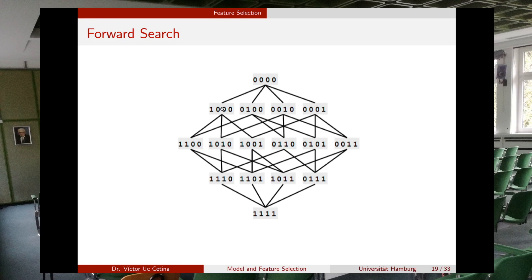Suppose the best subset was the one containing only feature two. In the next step, you explore the possible combinations by adding feature one (giving features one and two), adding feature three (giving features two and three), or adding feature four. You train using these three new subsets, calculate performance, and if any is better than the previous best, that becomes the new best subset.